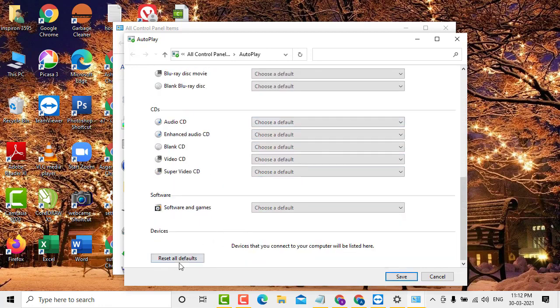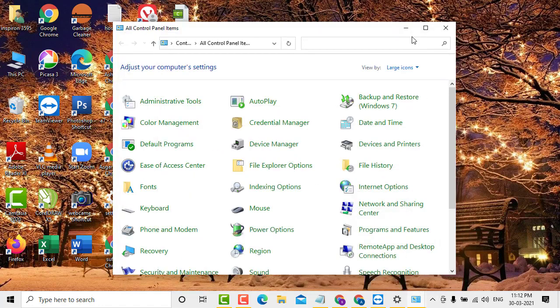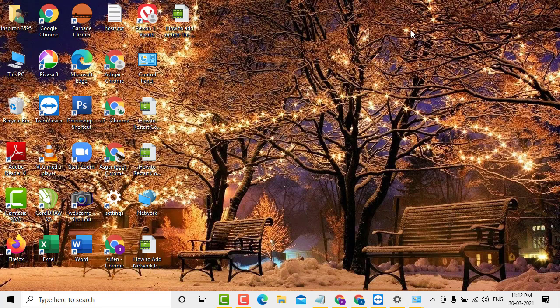Here you'll see the option 'Reset all defaults.' Click on it, then click Save. This is a very simple and easy method.